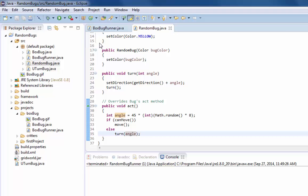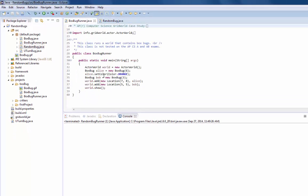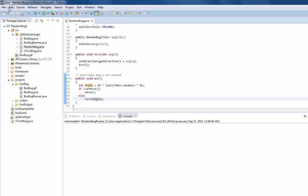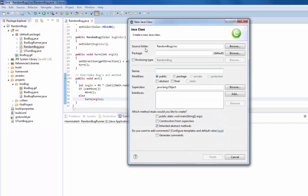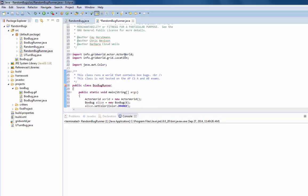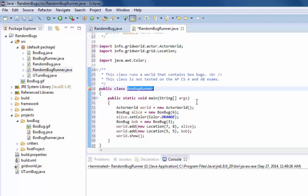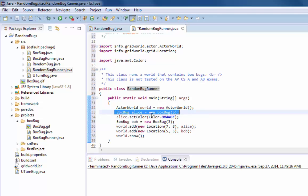The last step is making some random bugs. In step four, copy BugRunner.java into RandomBugRunner.java, change the class name in the header, and edit the main method to add a couple of RandomBug objects to the world. I'll close it, add a new class called RandomBugRunner, click Finish, paste in the previous code, and change the class name to RandomBugRunner. Then I'll replace the regular Bug instances with RandomBug instances.